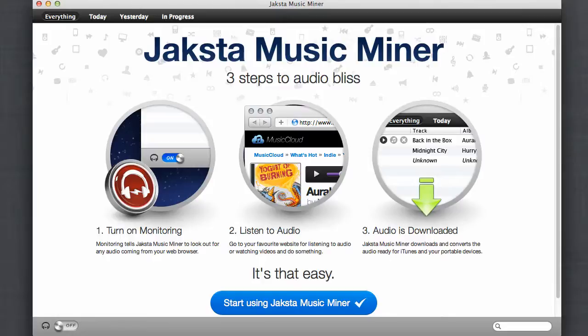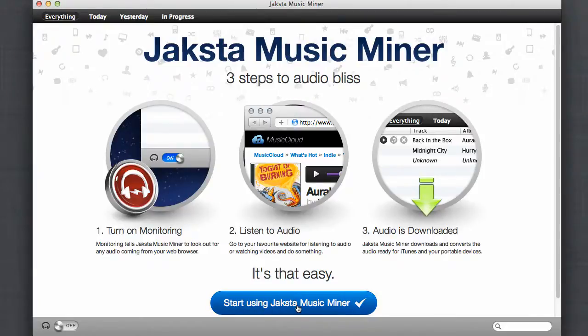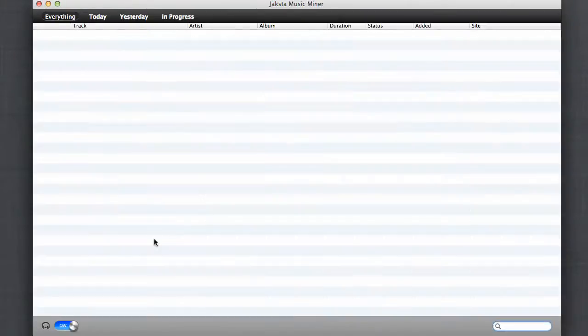First of all, it's super simple to use. All you have to do is open up Jaxta Music Miner. You can either click this button here, start using Jaxta Music Miner, or click the start monitoring button here. It opens up the Jaxta Music Miner user interface.